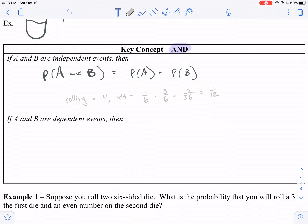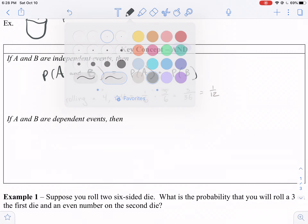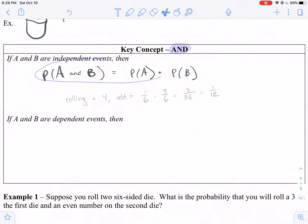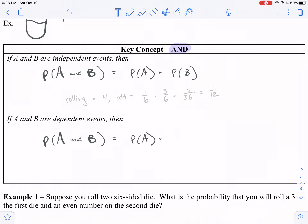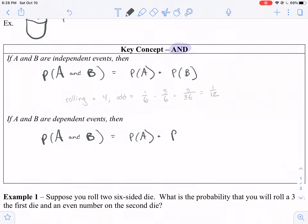Now if A and B are dependent events, the probability of A and B equals the probability of A times the probability of B after A has been executed — the probability of B given that A already occurred.